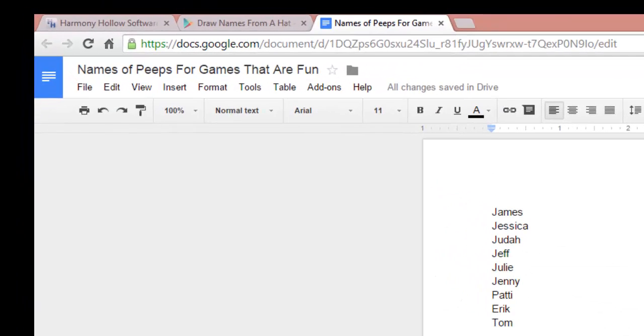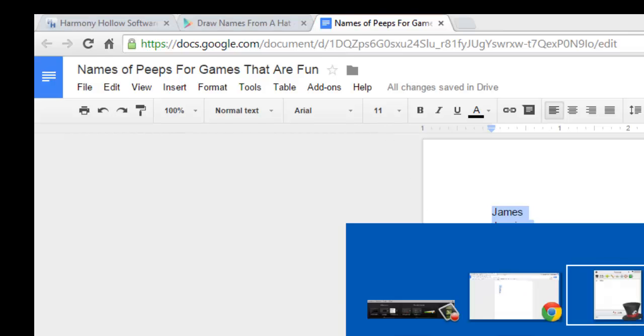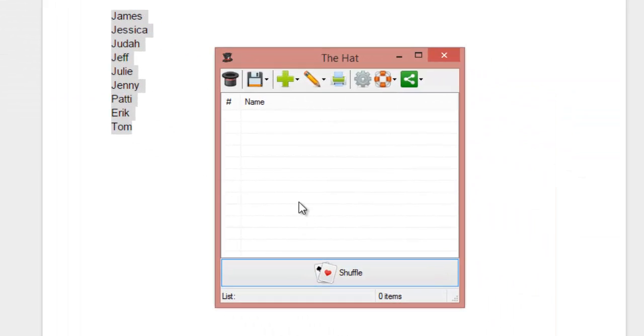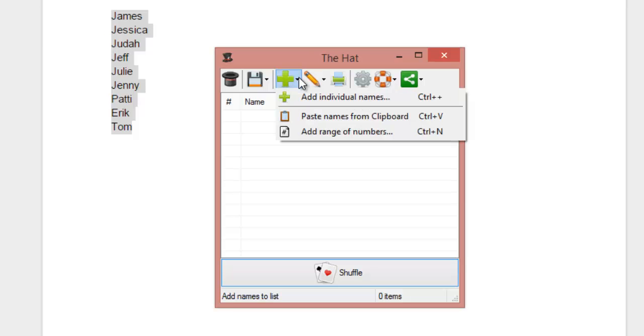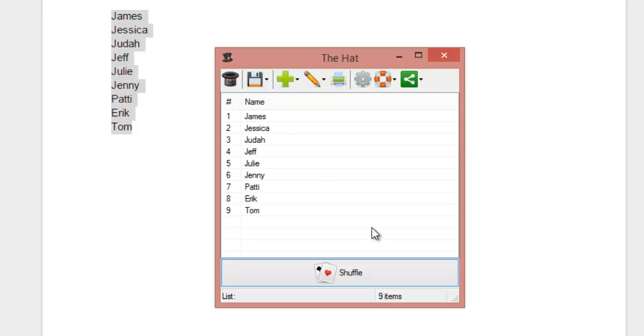Let's say you've got your names already written in a list like I have right here for names of peeps for games that are fun. So I've got all these names of people that I want. I'm going to go ahead and highlight all of them, and I'm going to press Control-C. That's going to put that into my clipboard. So I've copied that into the clipboard there. Now I come back to the application. In the application, one of the hip things you can do is you can actually paste names from clipboard. Whoa! Magical!